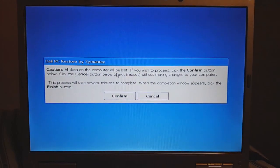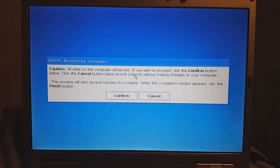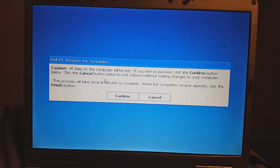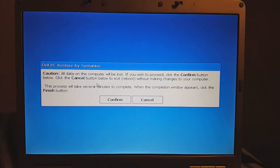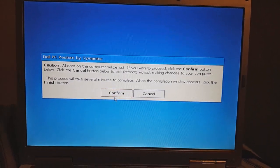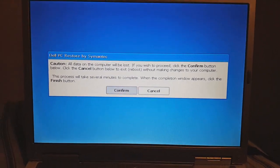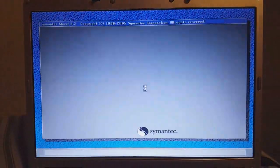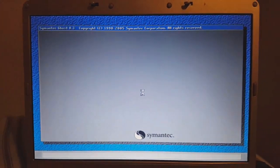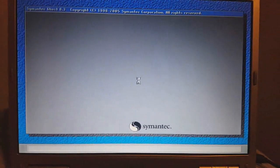Caution — all data on the computer will be lost. If you wish to proceed, click the confirm button below. Click the cancel button to exit or reboot without making changes. Confirm. This actually uses Norton Ghost 8.3 technology from Symantec.